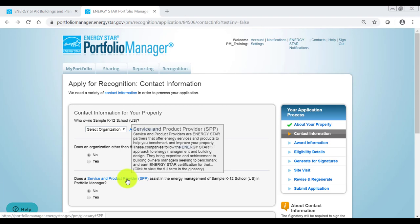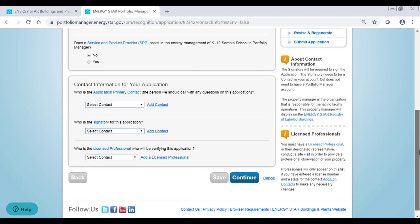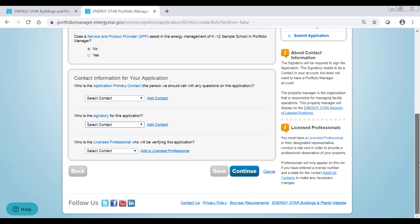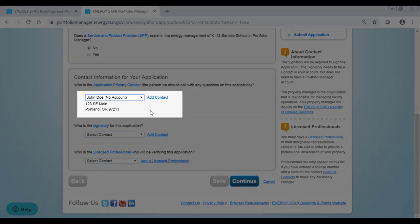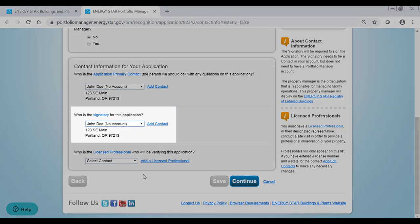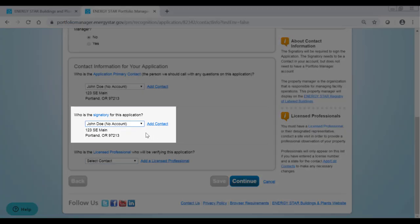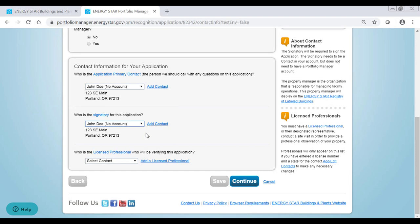Further down on the page, select a primary contact for the application. This is the individual who will be contacted with any questions about the application during review. The signatory is required to sign the application. This person must be a direct employee of the building owner or a manager. It should not be a contractor or a separate service and product provider. Their information must be added to your account's contact list, but they are not required to have a Portfolio Manager account.